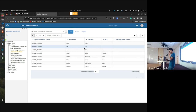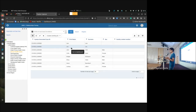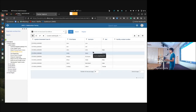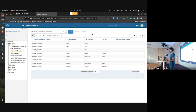Now we have all the data required in DHIS2, but does it really solve the problem? It's in tabular form and all the relationships are created, but we still can't figure out that Nick is in both traces and might be at more risk than others. We can't reach conclusions like that just by looking at tabular data.